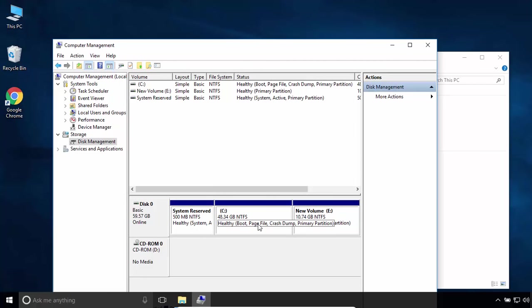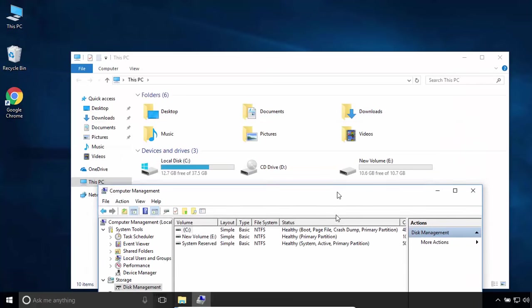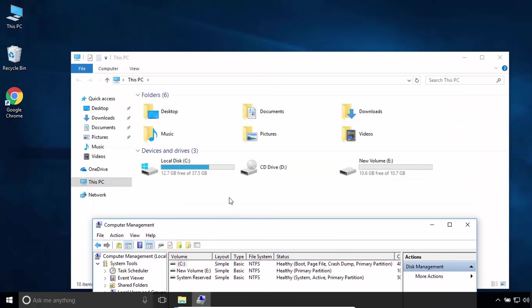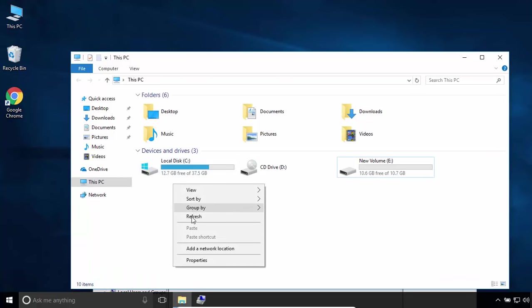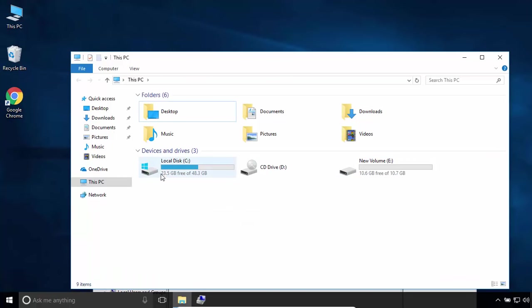So this is how you can increase the size of partition C without formatting the disk. That's all for this tutorial. I hope it was easy to follow and helpful. Thanks for watching.